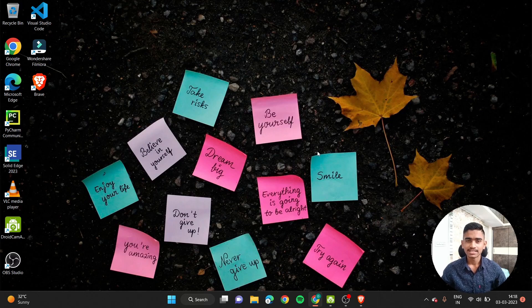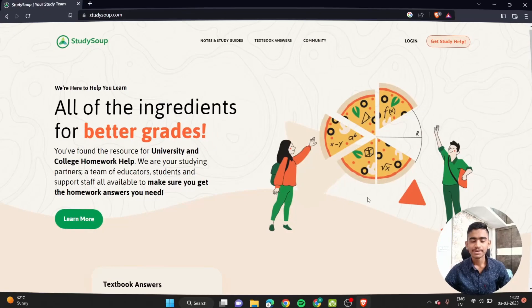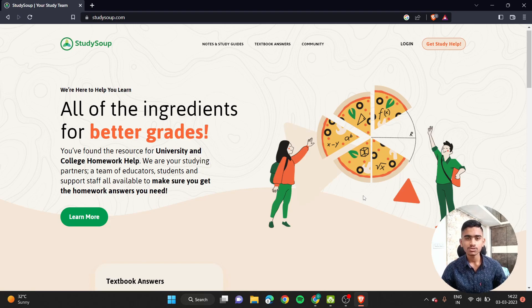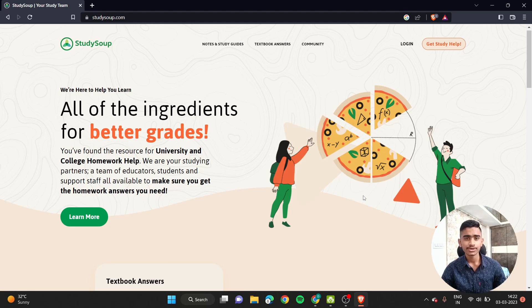With that note, let's start this video guys. Basically, StudySoup is a website wherein students can upload their notes and study materials which will be available for other students to purchase.